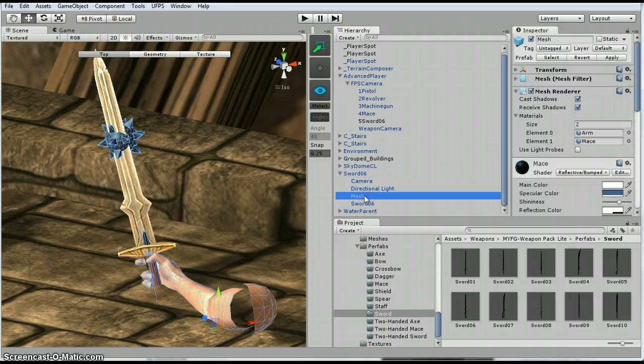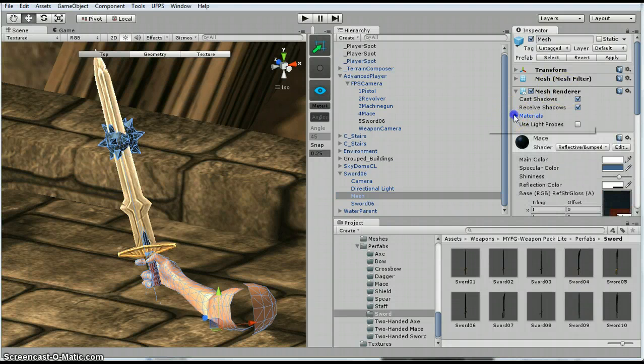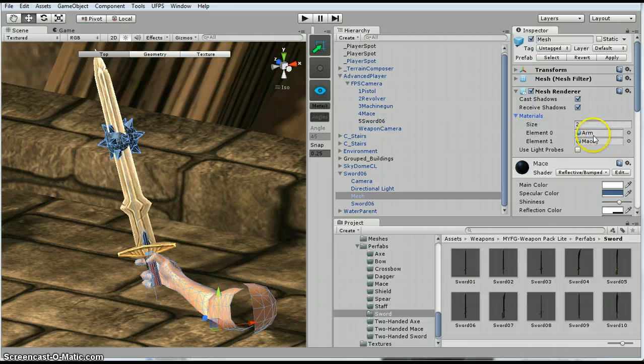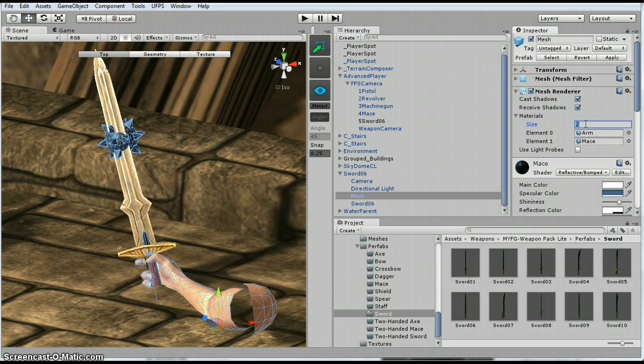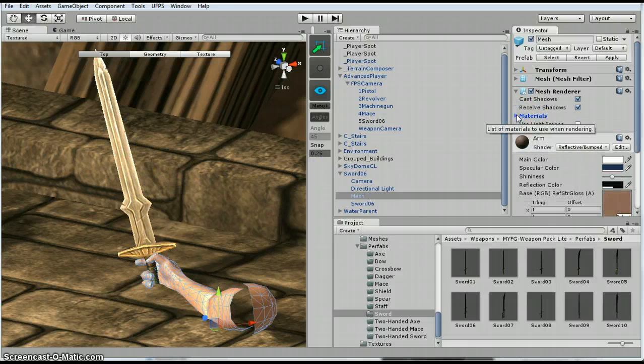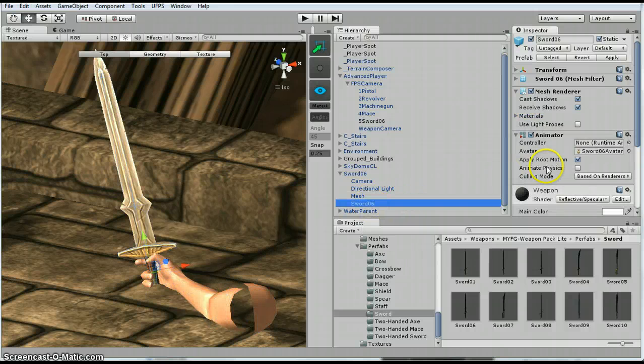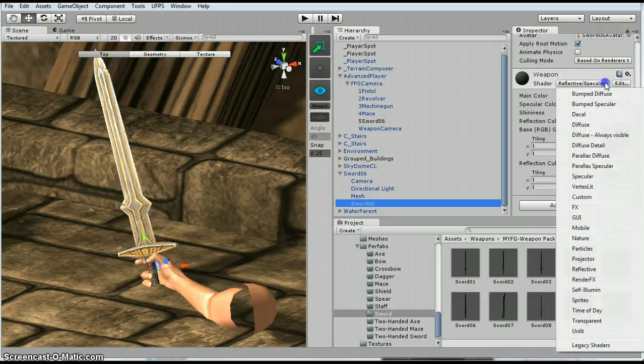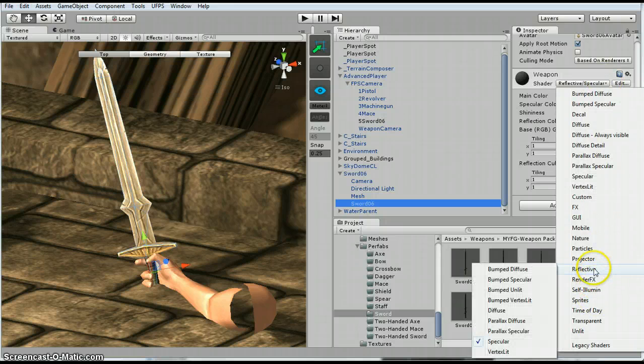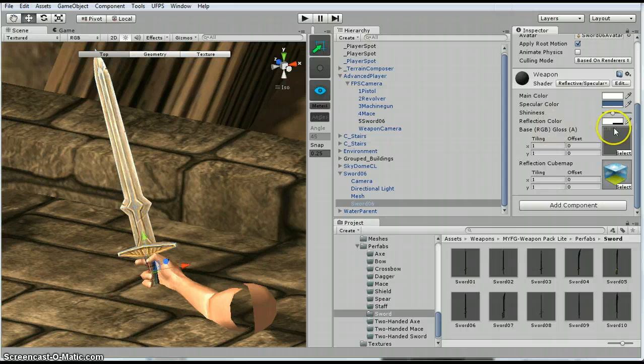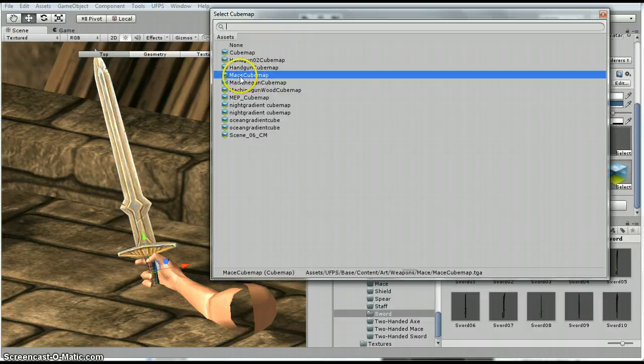On the mesh, this is where the mace is. So if you look under the mesh render materials, you'll see there's an arm and there's a mace. So I'm going to change this to 1 and the mace is going to disappear. For the sword itself, I changed the shader to reflective specular. And then for the cube map, I just grabbed the mace cube map.